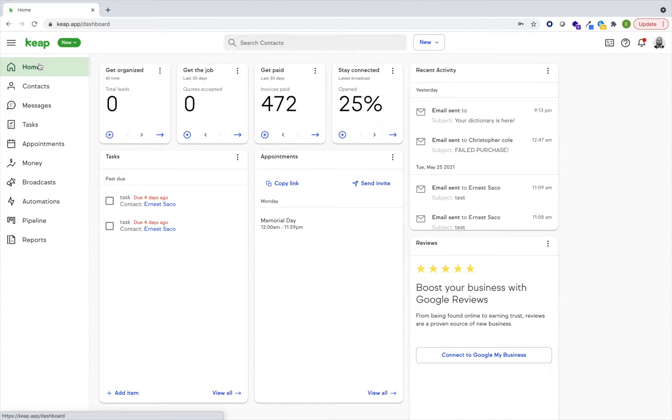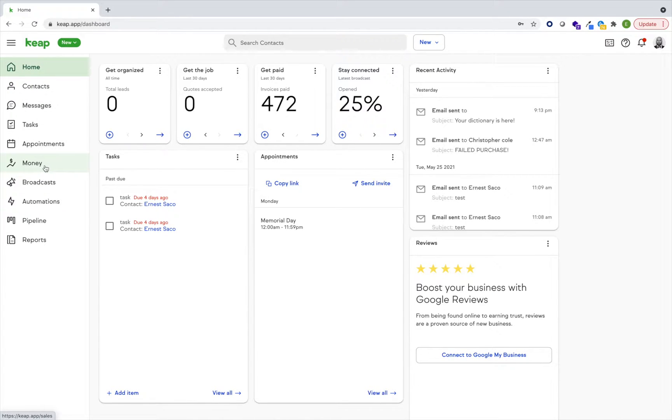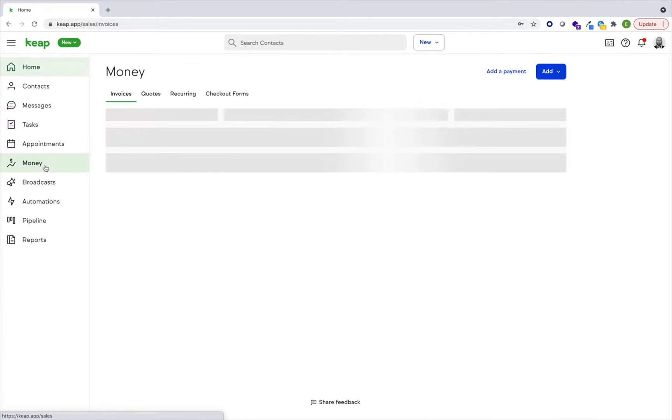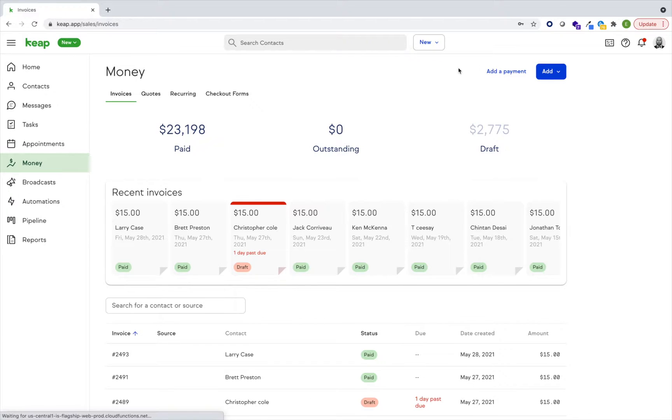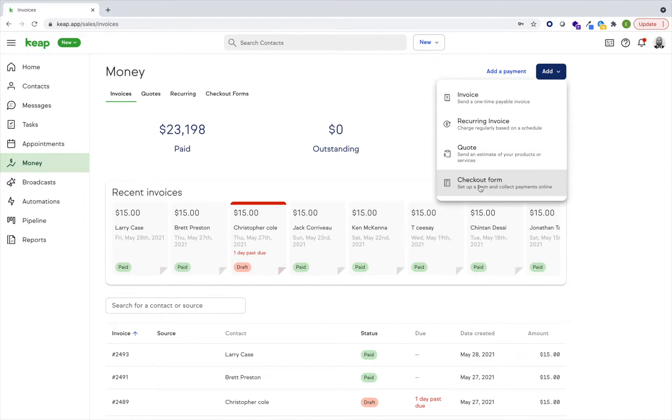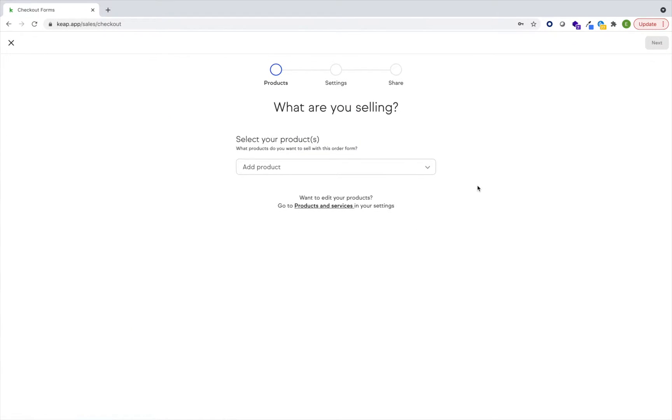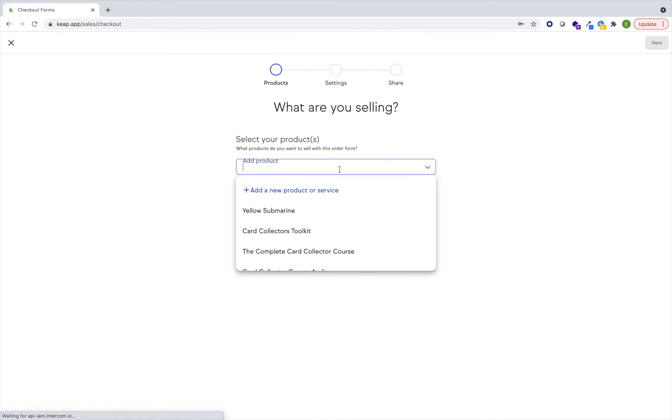We've learned from small businesses and entrepreneurs that they want an easy way to sell their services on demand and online, so we've provided that. Go ahead and navigate over to Money, tap Add Checkout Form, and select your product or products.